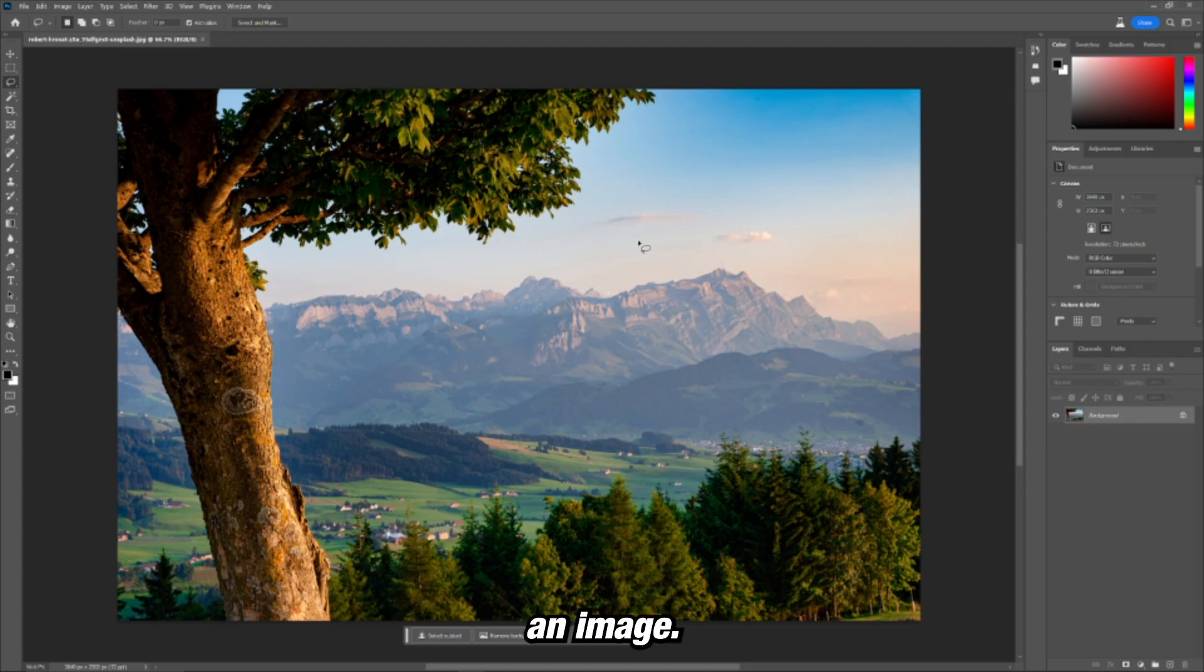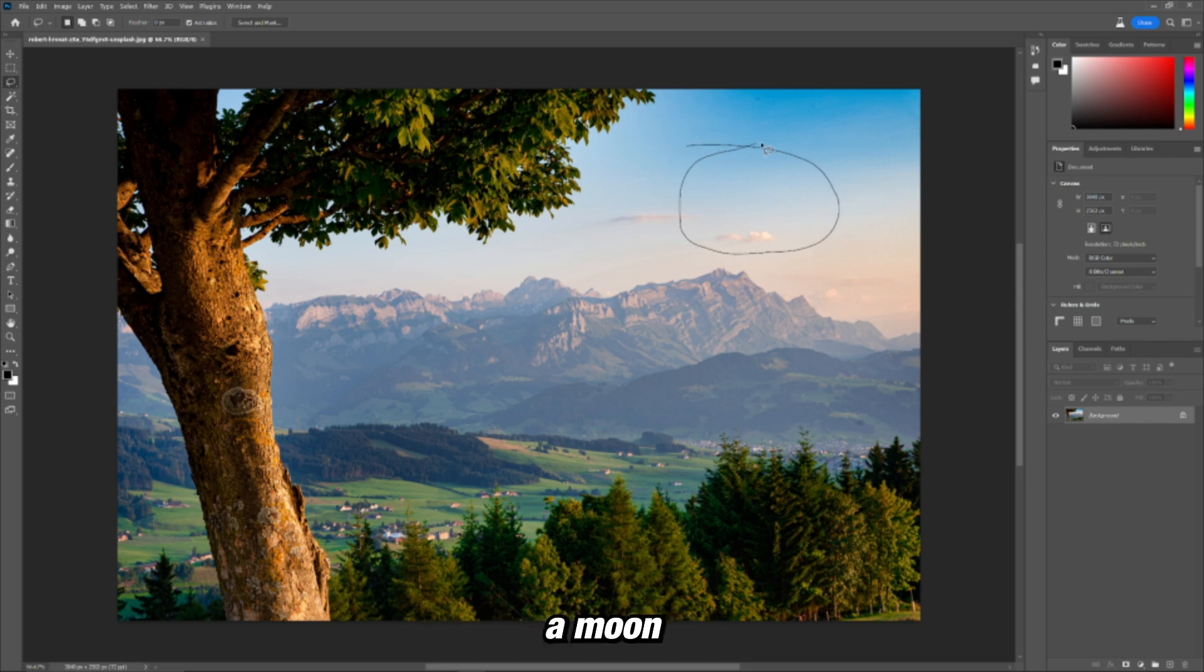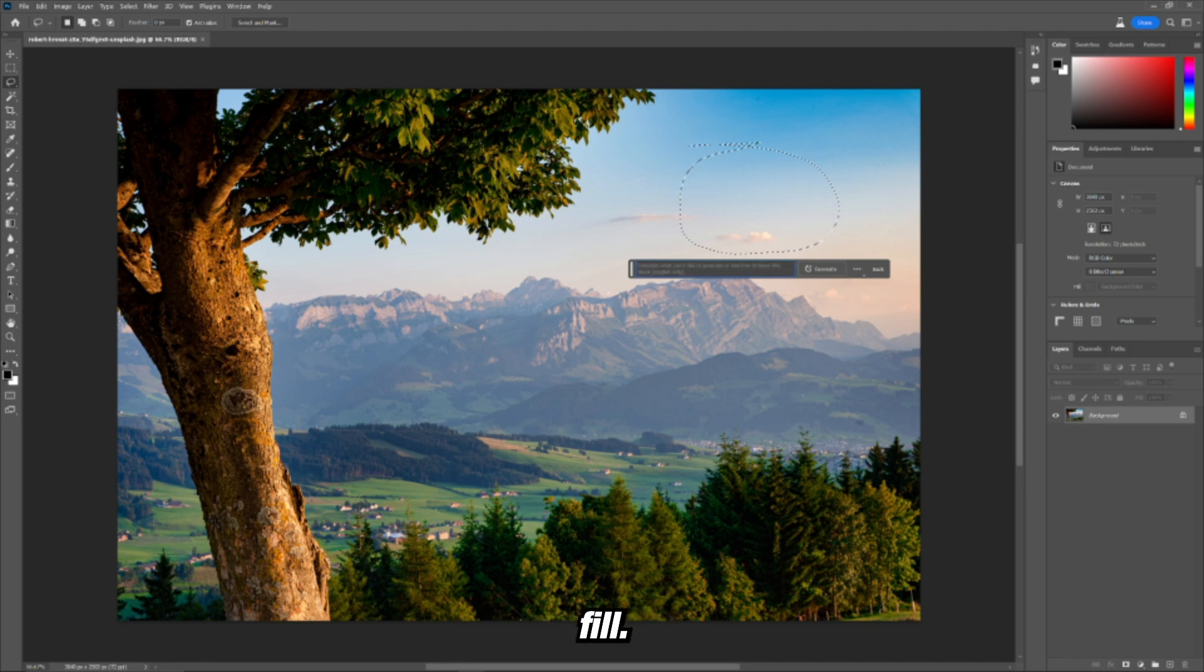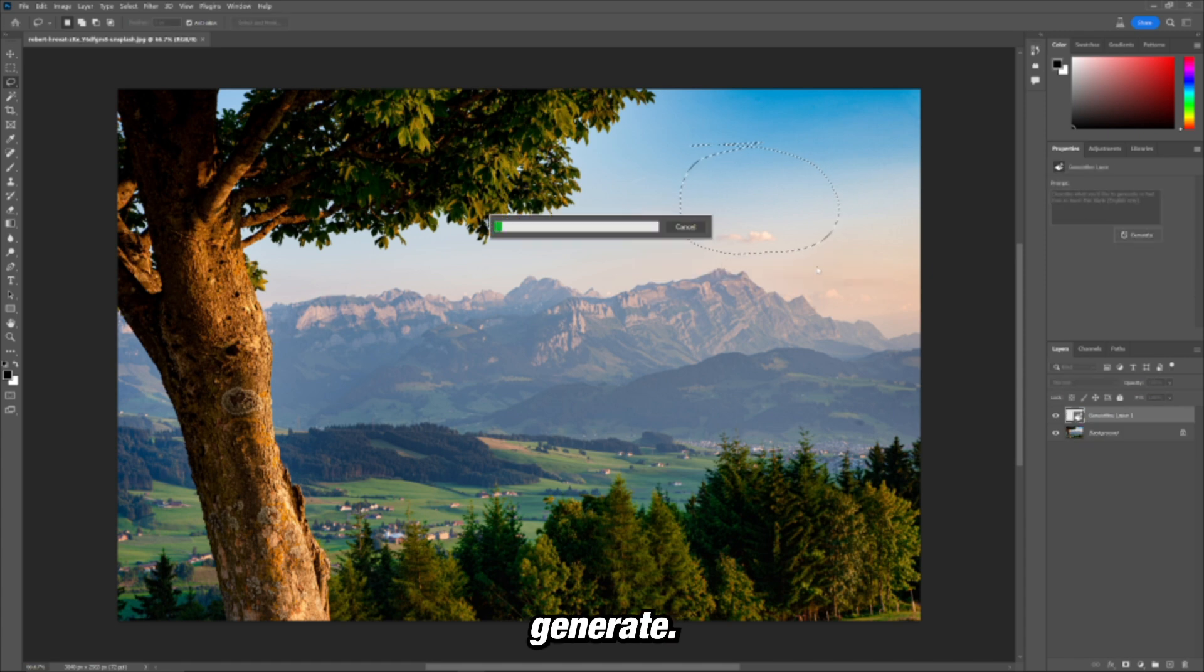Alright, so I'm in Photoshop. Here I have an image I got from unsplash.com. Let's see if we can use it to generate a moon. Generative fill. Let's just write full moon and press generate.